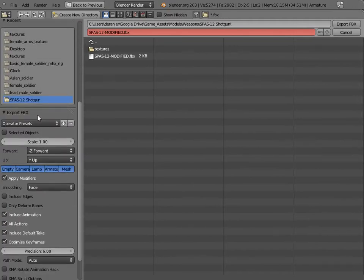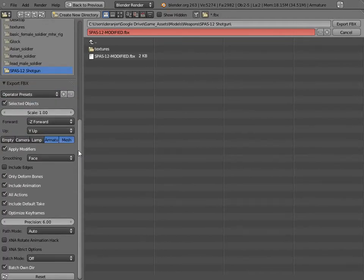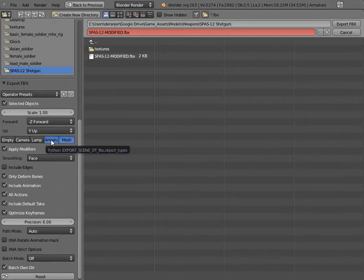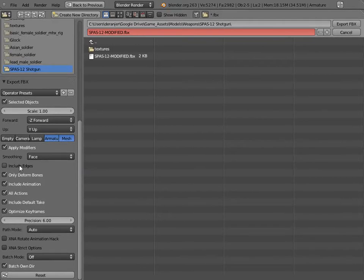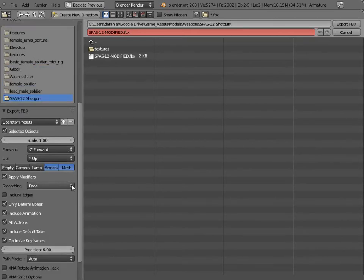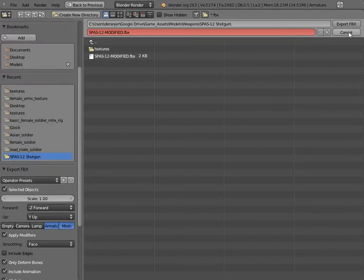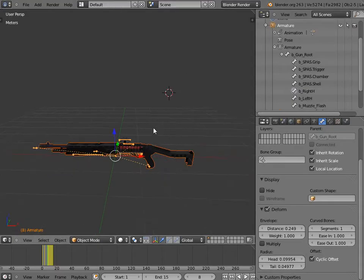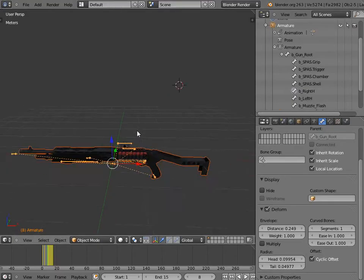We're going to scroll down and let's go to just my UDK settings. I check selected objects. I keep the scale at one. And then my armature and mesh is the only thing I've selected. I do apply modifiers. Only deform bones include. Probably don't have to do the default take, but I just leave it that way. That's the settings and one more thing I forgot to add.